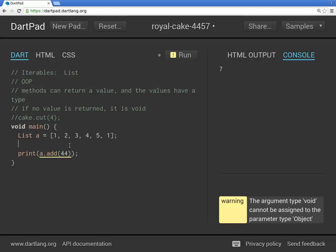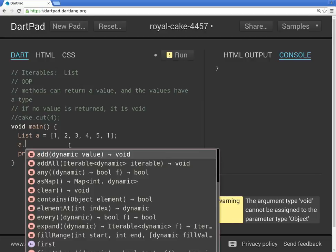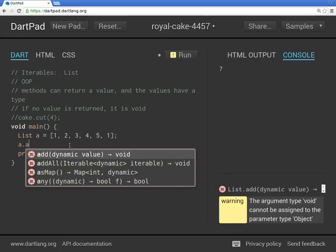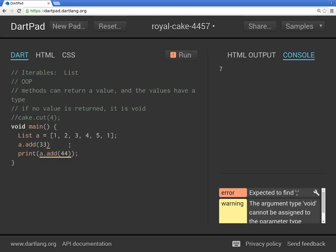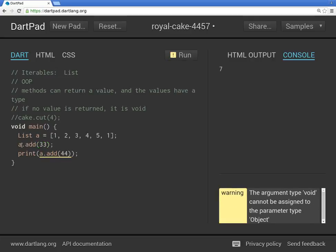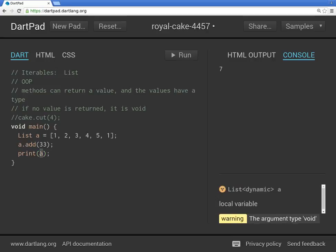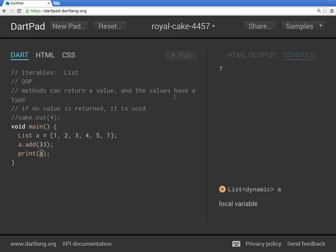So keep this in mind. So sometimes, I noticed I had the a dot add right here. Because you're doing something to the object, but you're not returning anything. As opposed to the print, you need some value to actually print. And if you have no value right here, you have nothing to print. See?